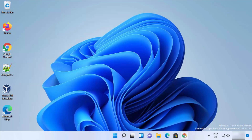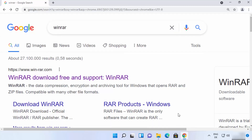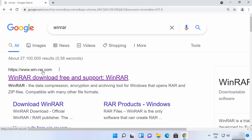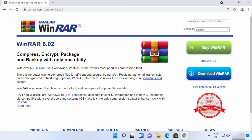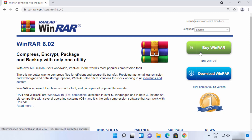To install WinRAR, first open your favorite browser and search for WinRAR. The first link that appears will be from win-rar.com, so click on that link. On the official WinRAR page there are two versions available: the premium version and the free-to-use version.